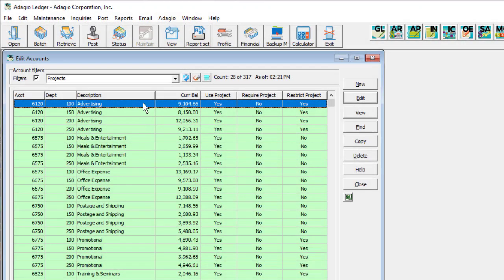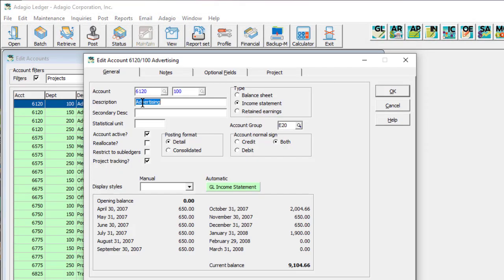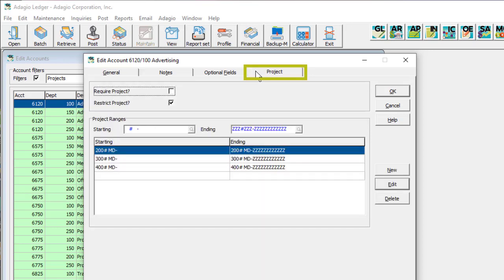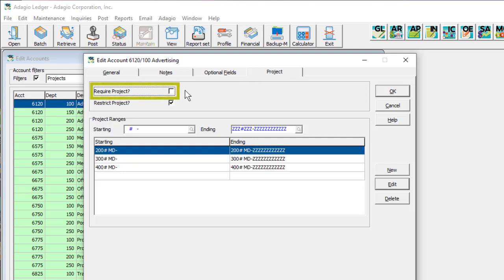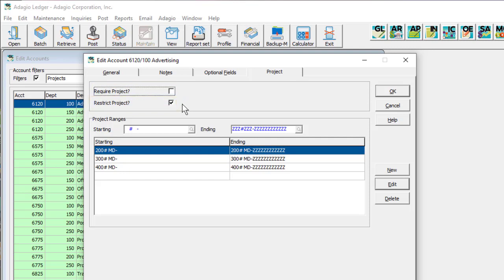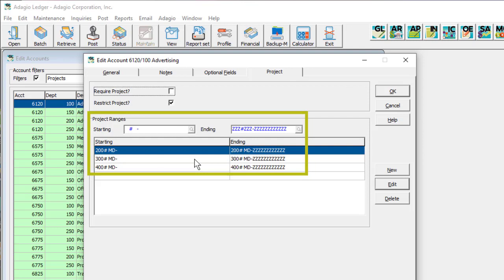When editing an account, you can specify on the General tab that Project Tracking is available. This reveals a Project tab with the remaining options. Two independent settings are available for requiring a non-blank project value on transactions and restricting the project value on transactions to fall within one or more defined ranges.